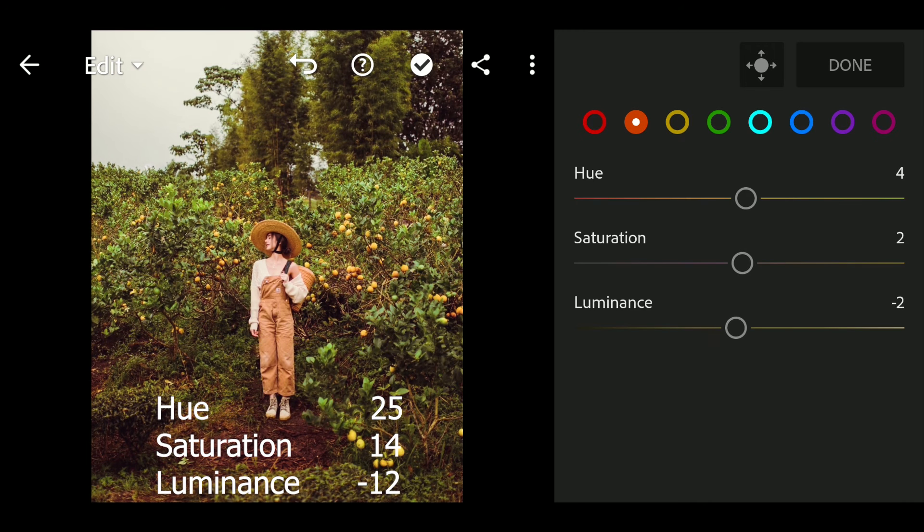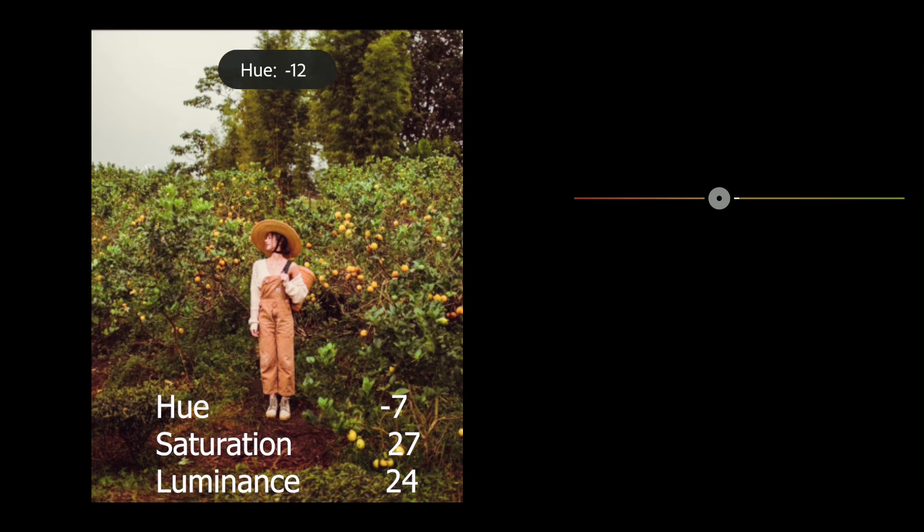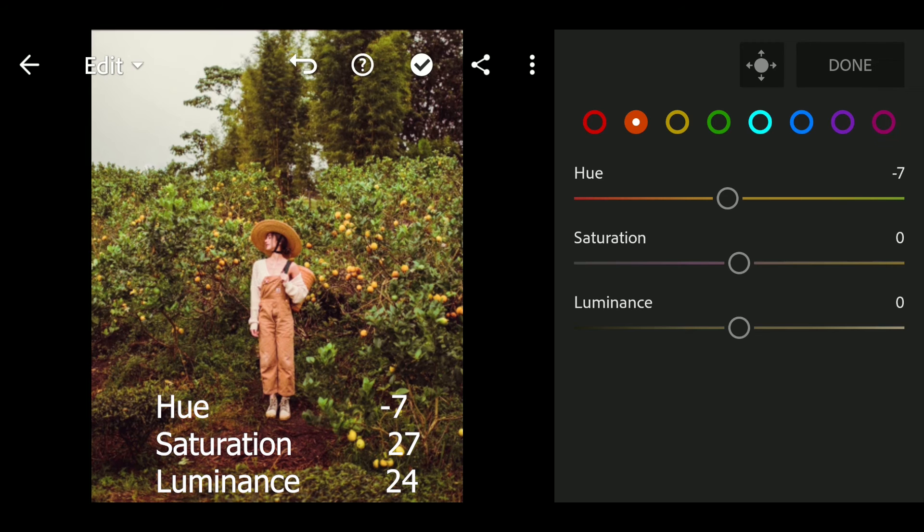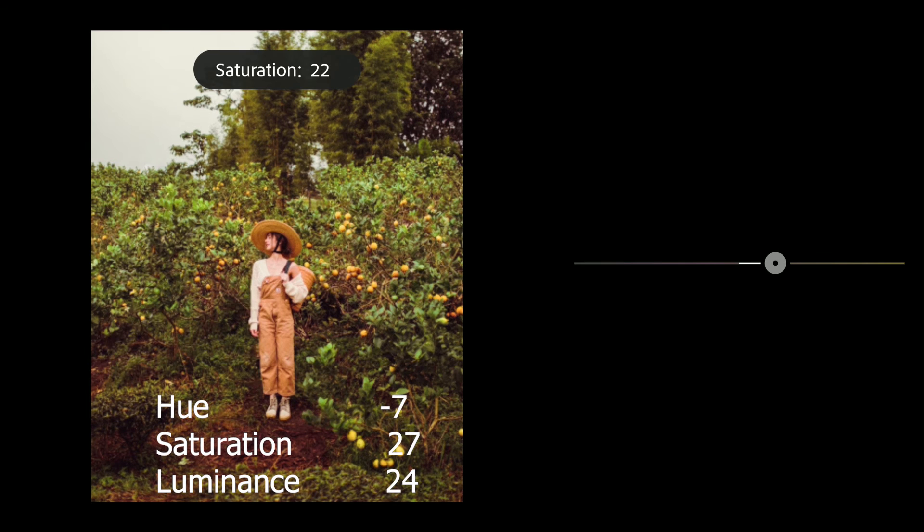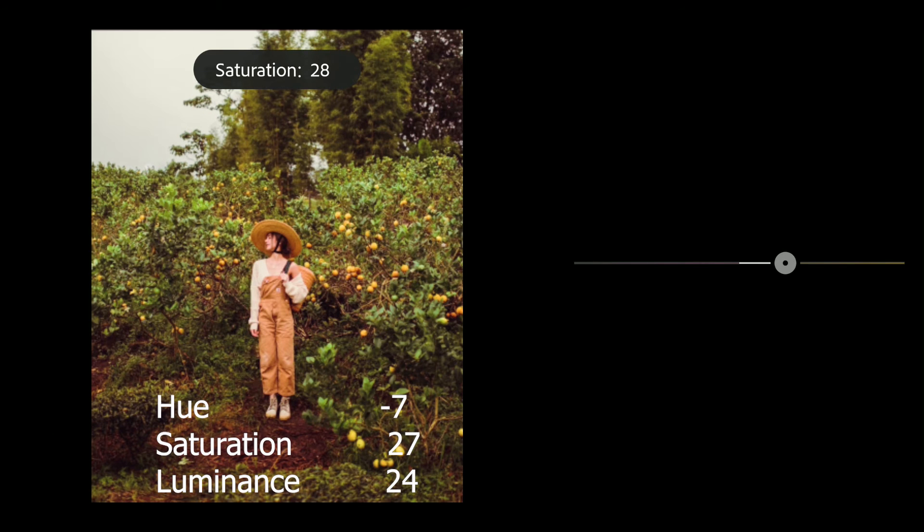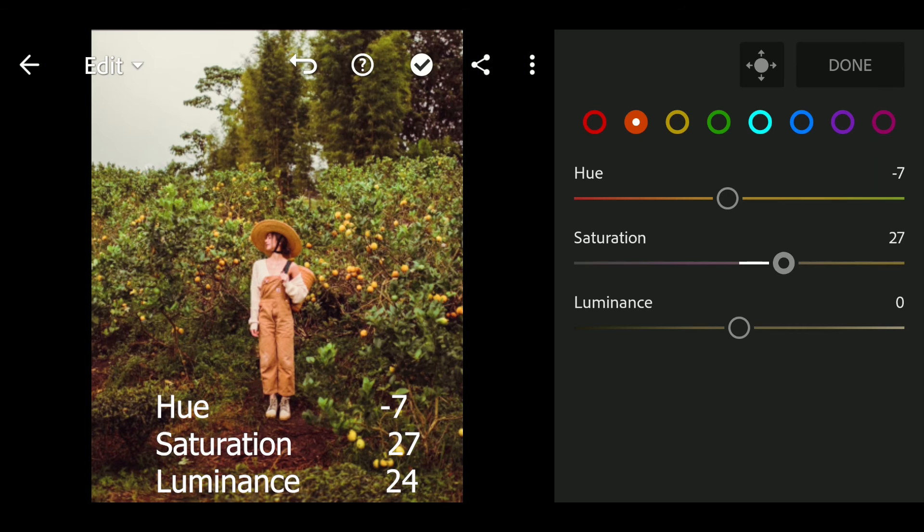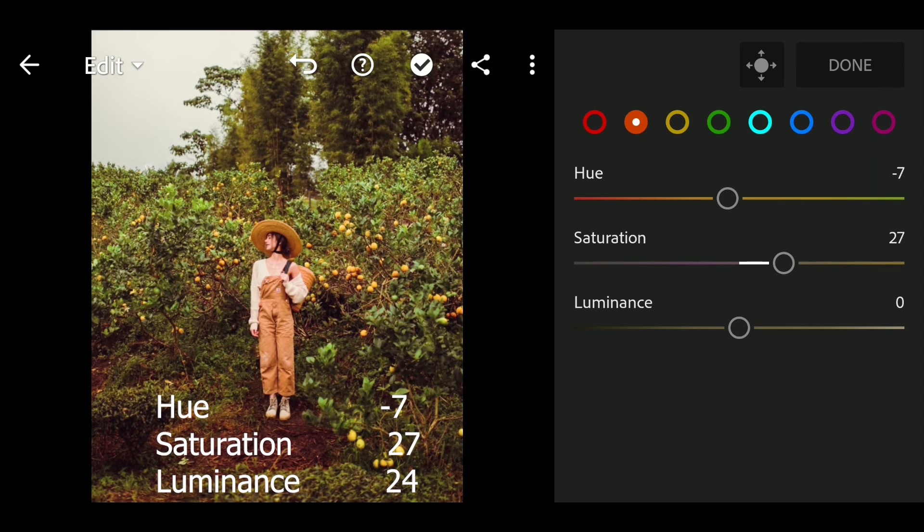Go to orange. Hue to minus 7, saturation to 27, luminance to 24.